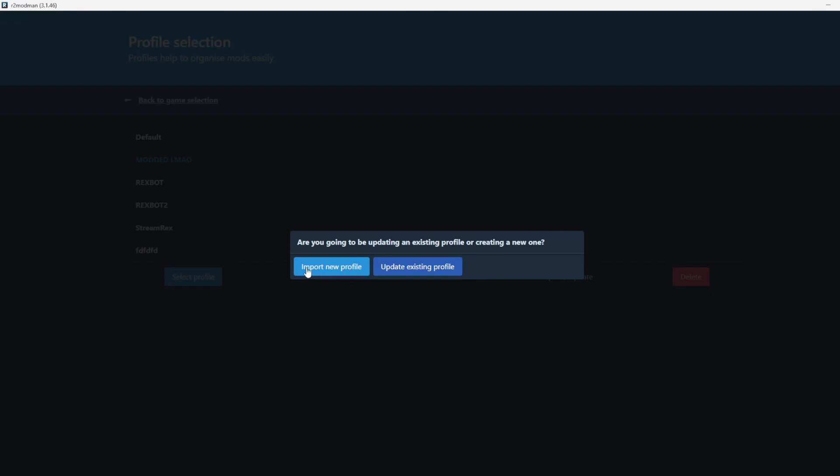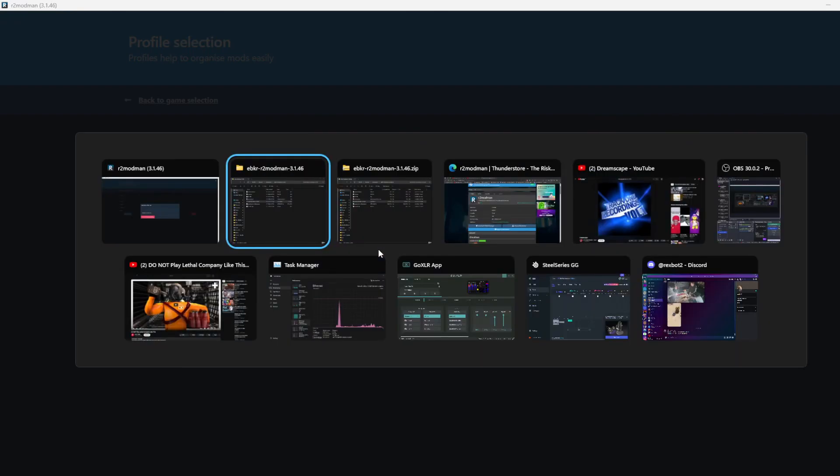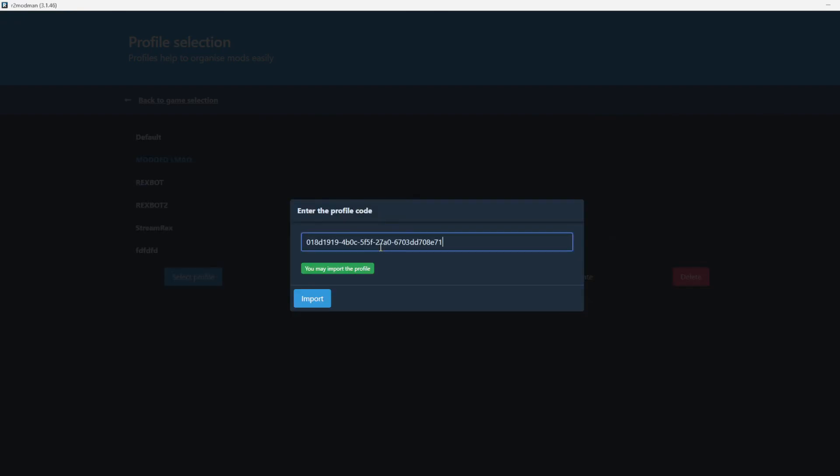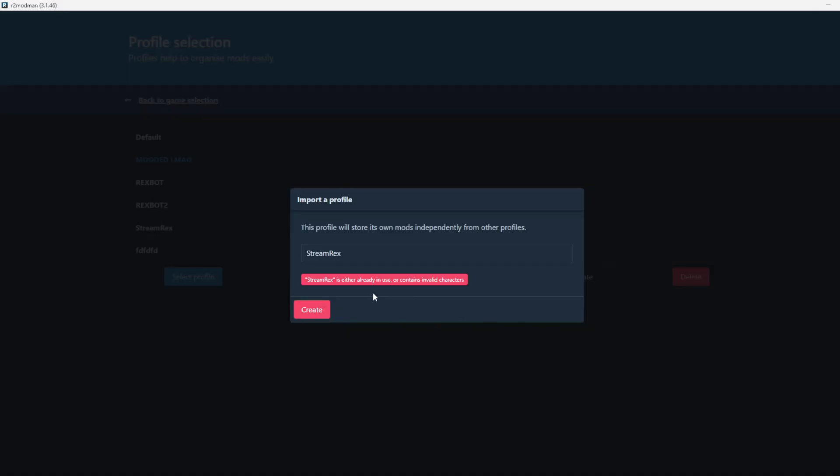Import new profile from code. Paste the code you got from your friend, import, and name it whatever you want. Now you and your friends have the same mods.